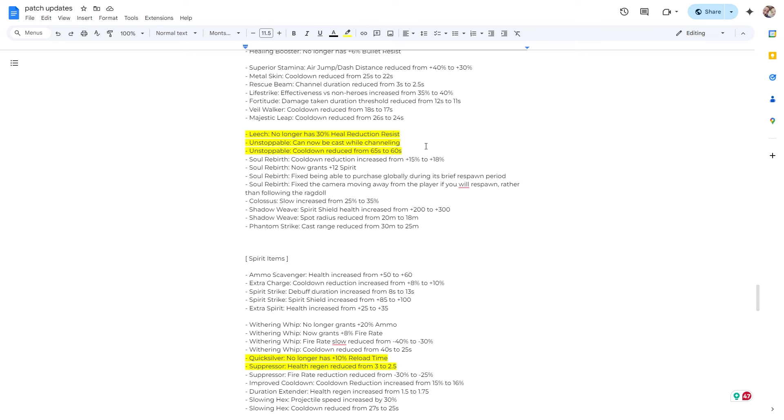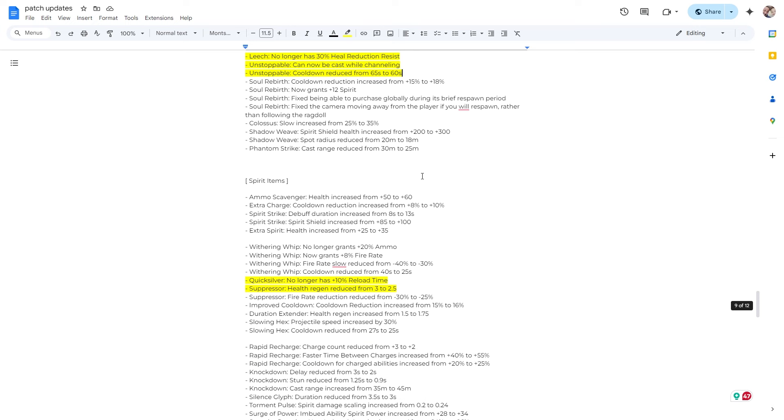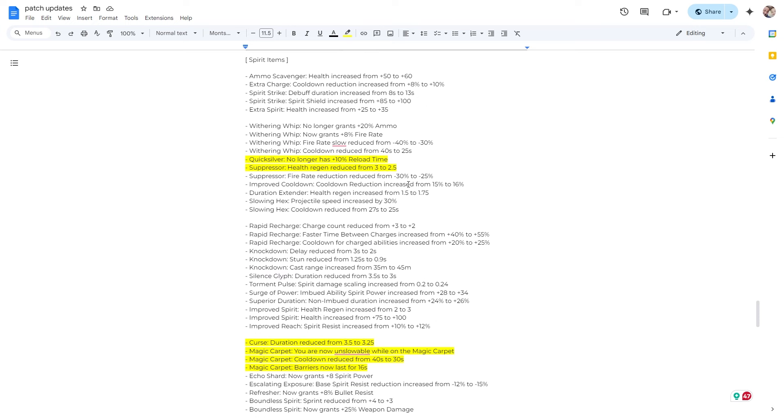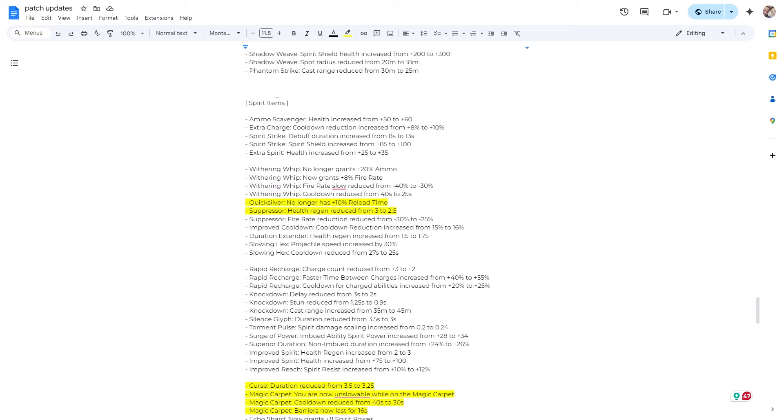Leech no longer has 30% heal reduction resist, so a little bit of nerf on that. They buffed unstoppable. And let me say this dude, so Seven is a controversial hero. In my opinion, he's very good. He's very good for low level players, medium players, and maybe even above average players. Once you get into very high MMR, Seven is not great. But anyways, stuff like this really helps out Seven and some other heroes. So we'll see how many people are using unstoppable. Don't know how I feel about that one.